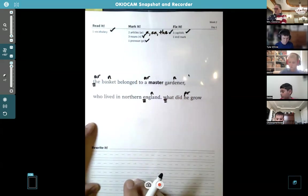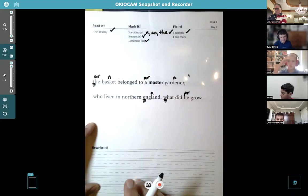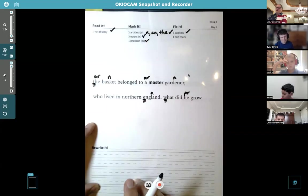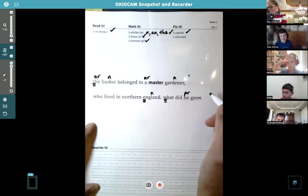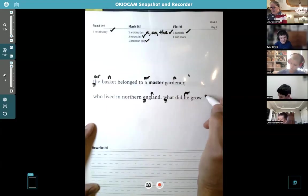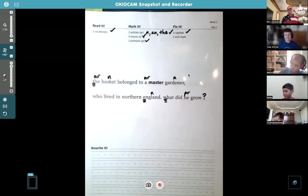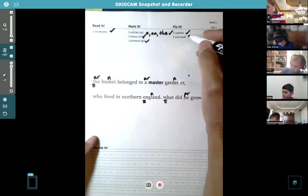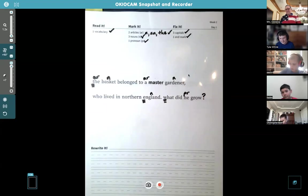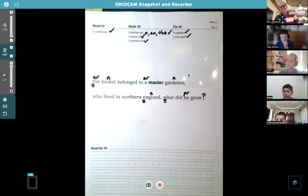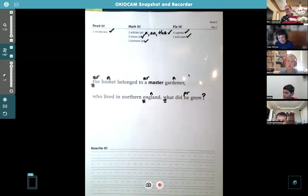And the end mark — back to Tyler. At the end of the sentence where it says 'grow,' what should it be? A question mark. Yes, it's a question mark, because 'What did he grow?' It's usually a period in this book so we're used to saying period, but you have to read it. 'What did he grow?' — exactly.